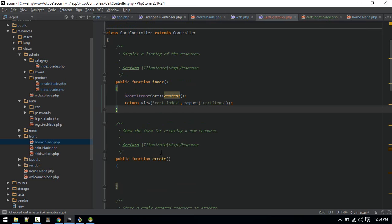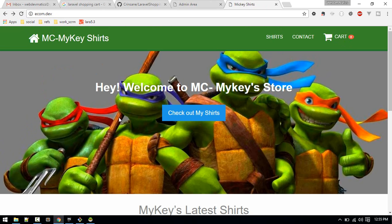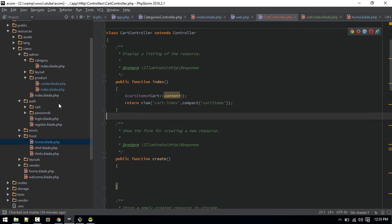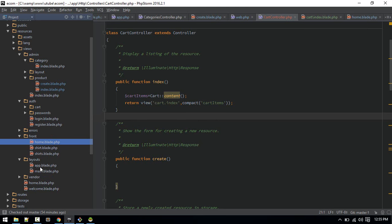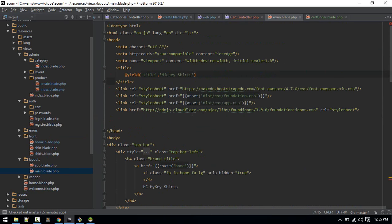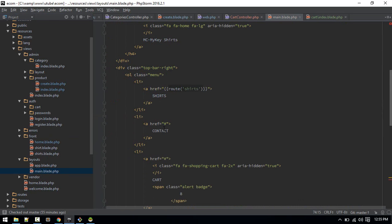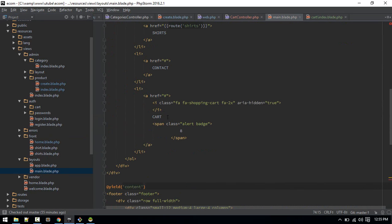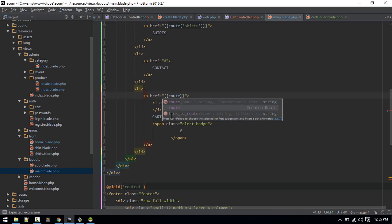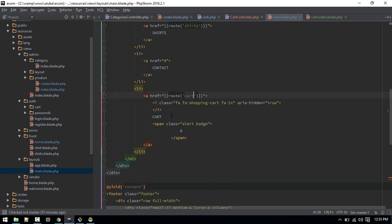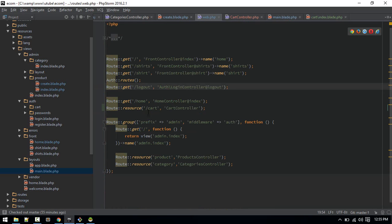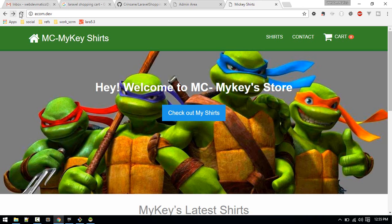We can now see the cart index page showing cart items. Let's also add the cart link in the site header. That should be inside layout/main.blade.php. We'll put a link there pointing to route('cart.index').